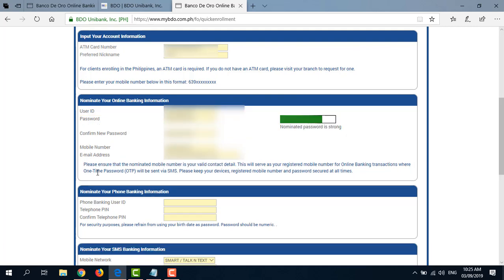By the way, this is important. Please ensure that your nominated mobile number is your valid contact detail and that you have access to it because that's where your OTP or one-time password will be sent via SMS. So if you don't have any access to that phone, you will not be able to receive the OTP and you cannot log in to your BDO Online Banking account.